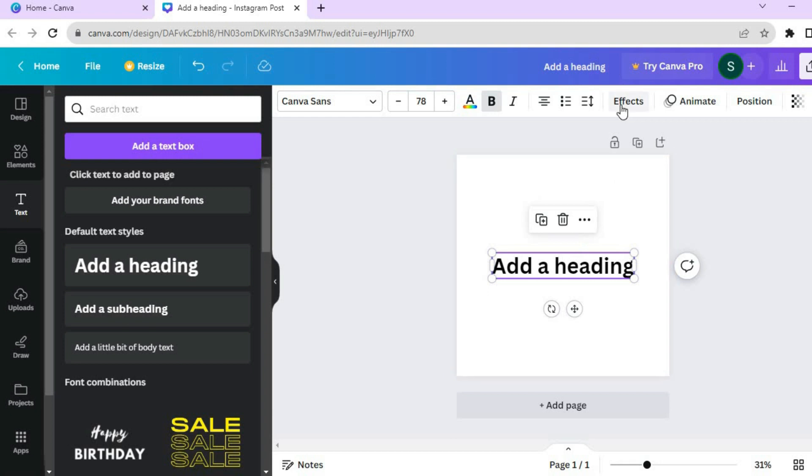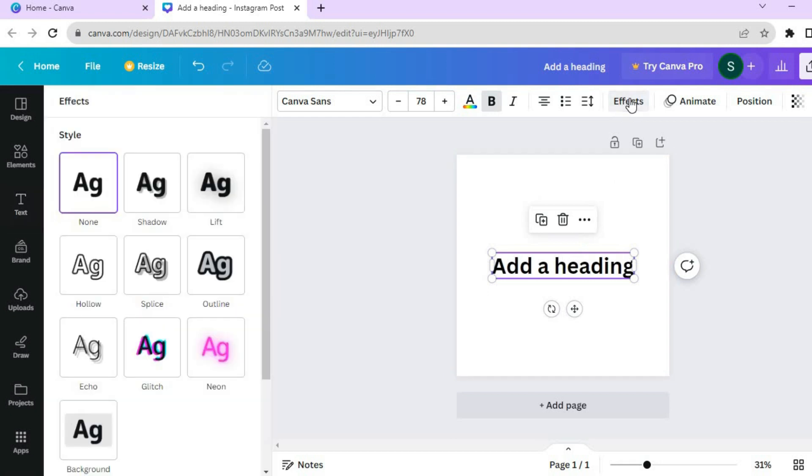Then tap on effects from the top menu option. After you have selected effects, go over to the left hand menu option and tap on background.